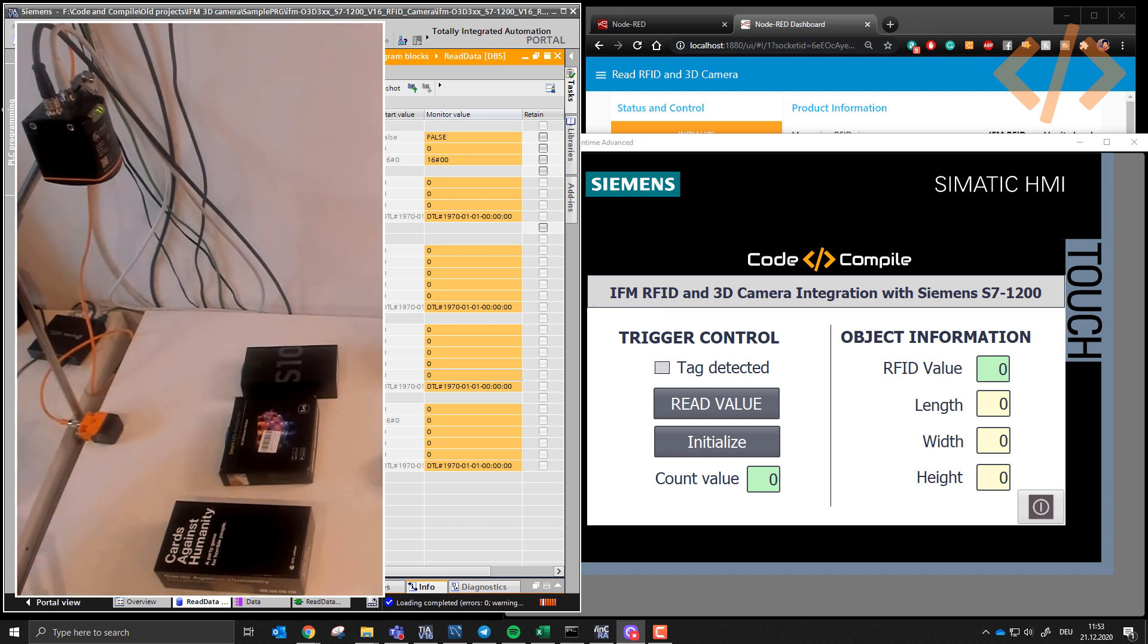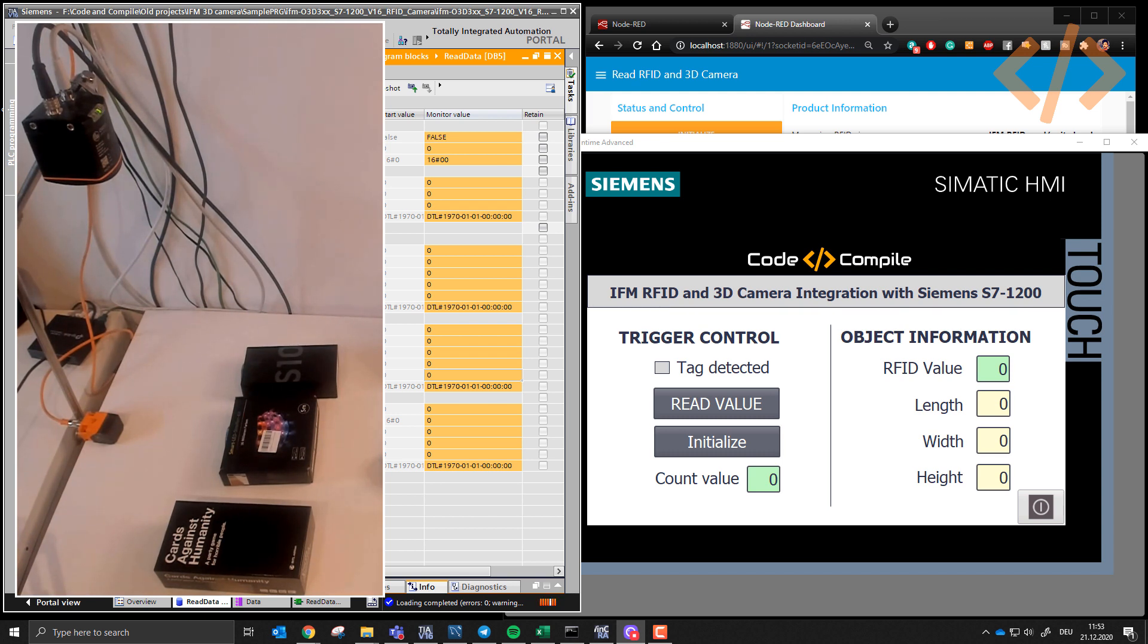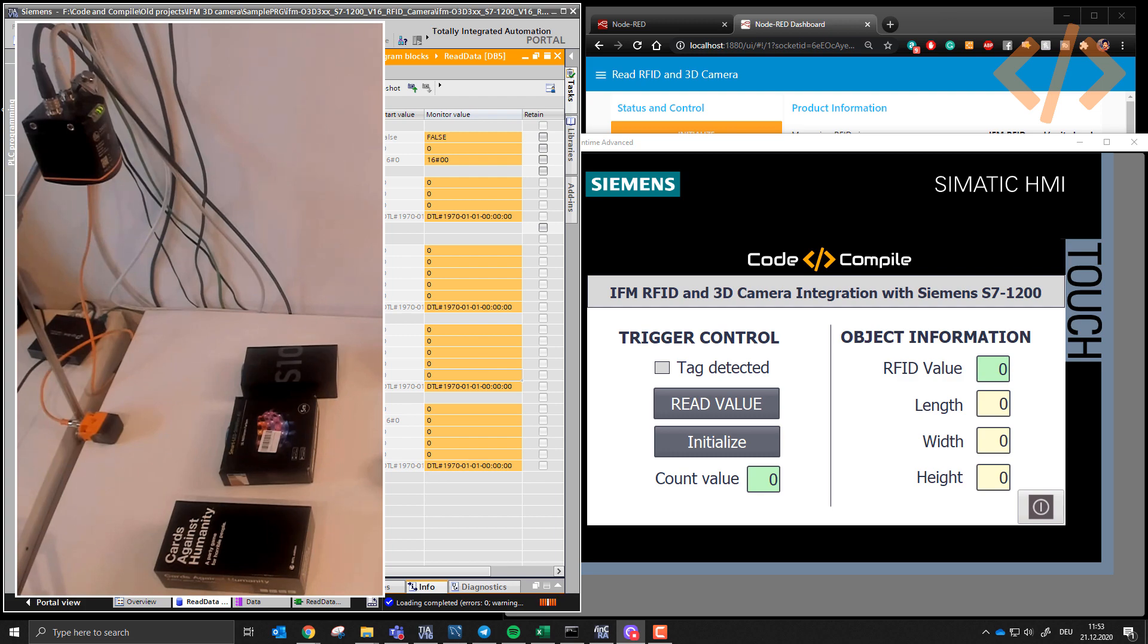So what we are going to do today, we are going to take measurement of these boxes and read the RFID tag on it. And then we will store this information in our database, which you can see on my screen.